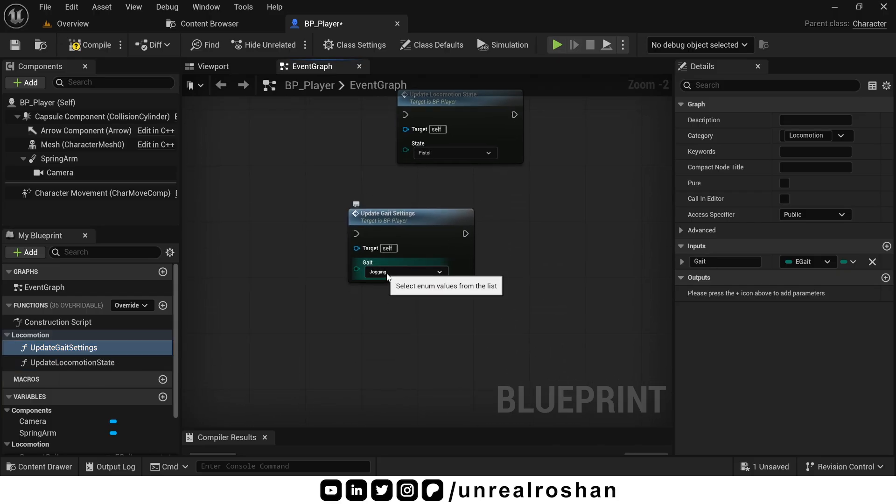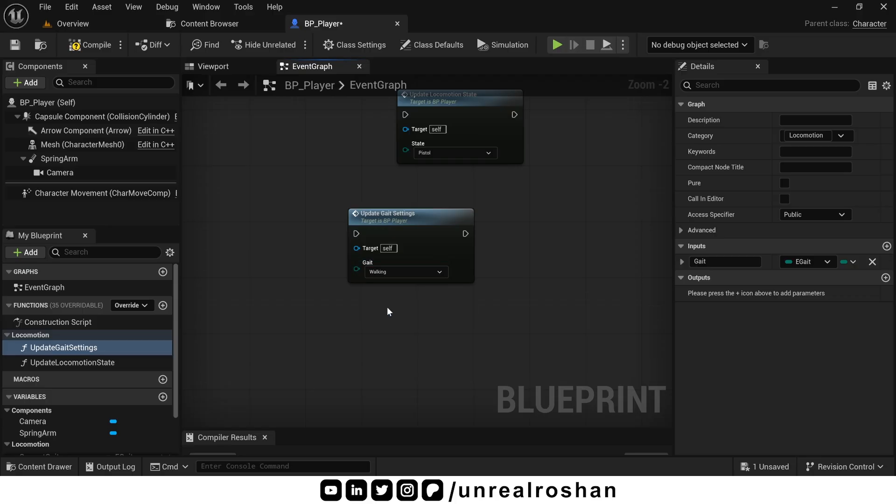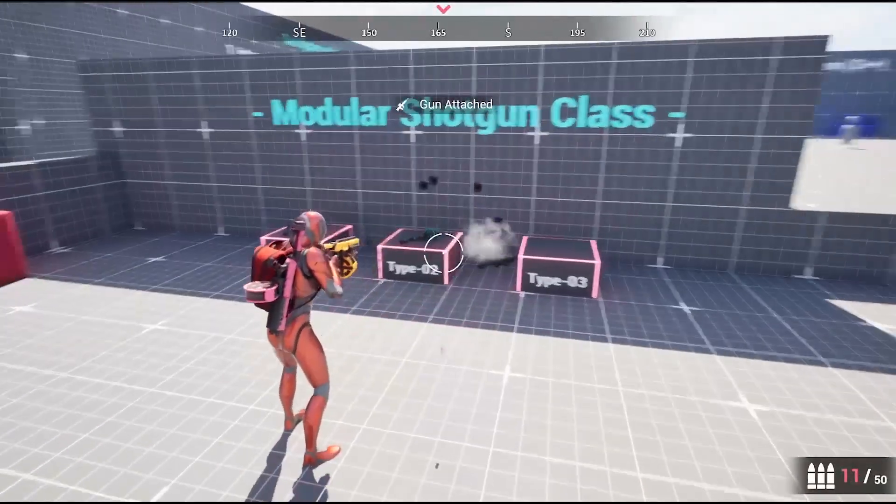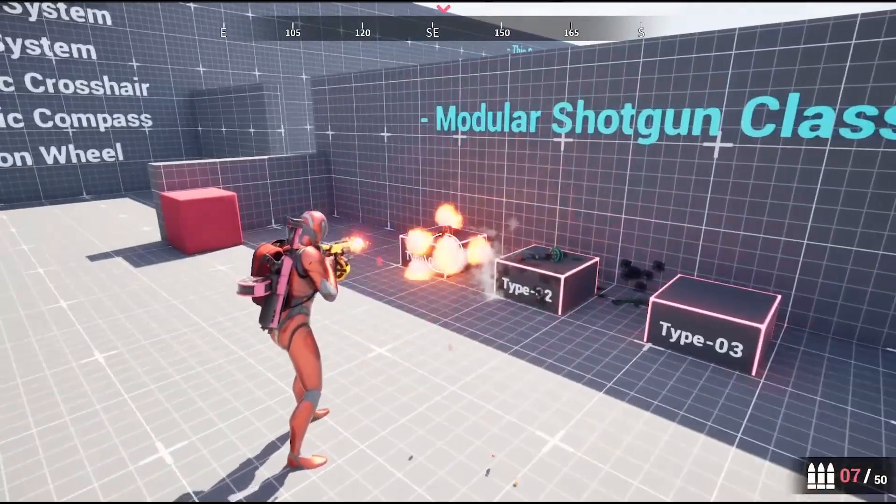The other function is update gate settings. This controls the gait, like walking, jogging, or crouching. That's it for the base template. We will build all the core mechanics on top of this setup.